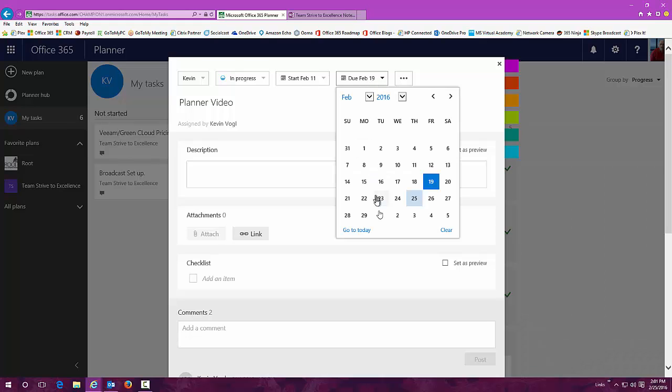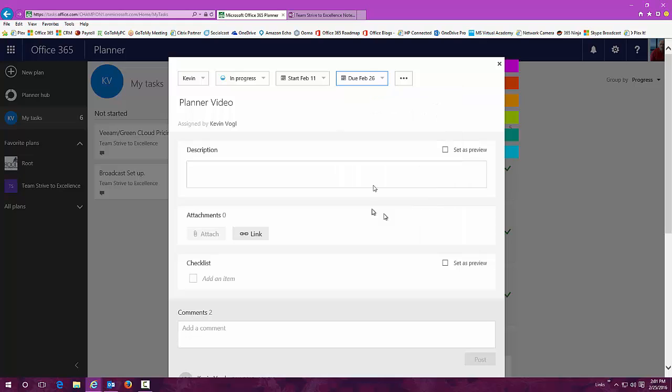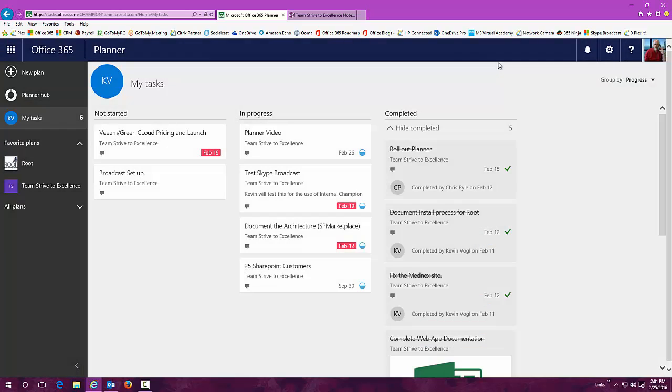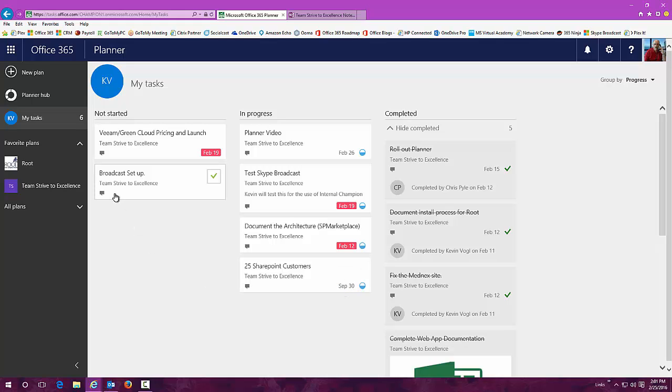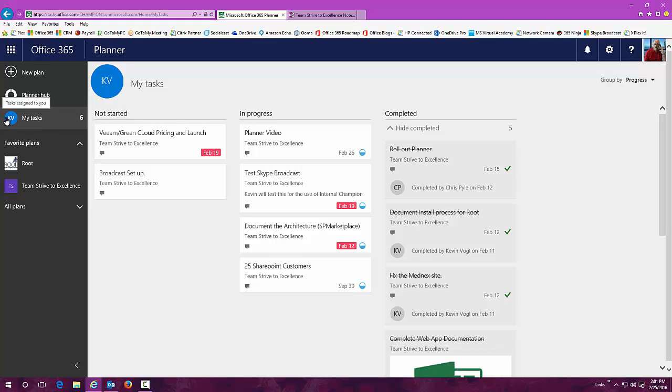You can adjust those if you need extra time for them. You can actually put in more of a description. Very simple tool to use but very efficient in letting people know on your team where you stand in your tasks and how you're getting these things done.